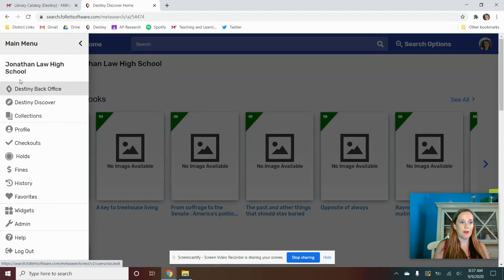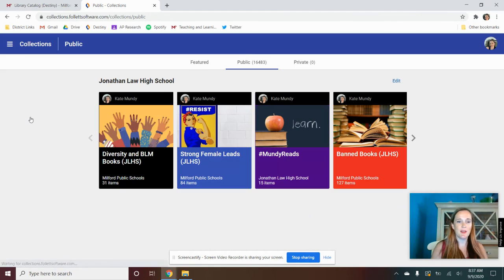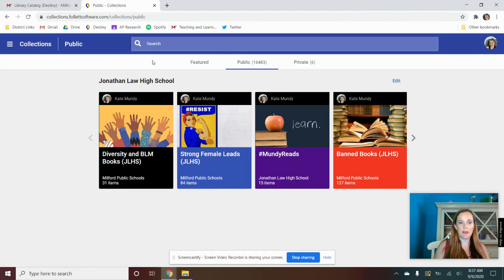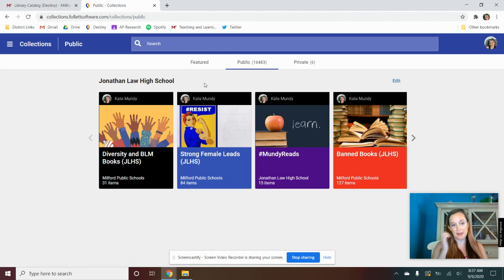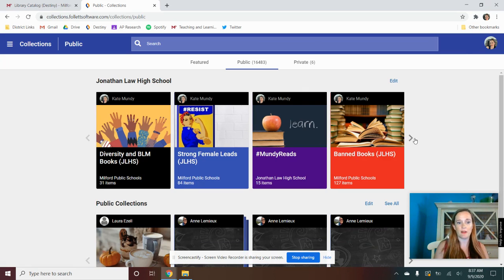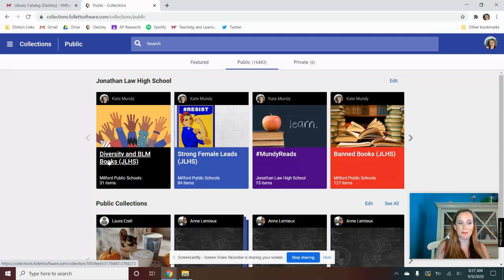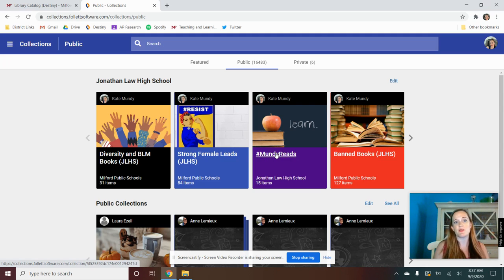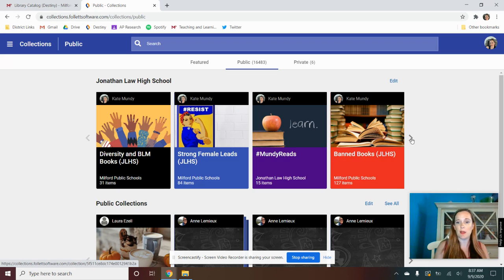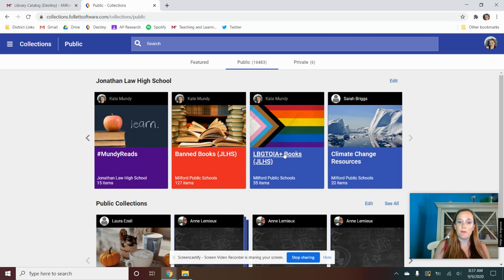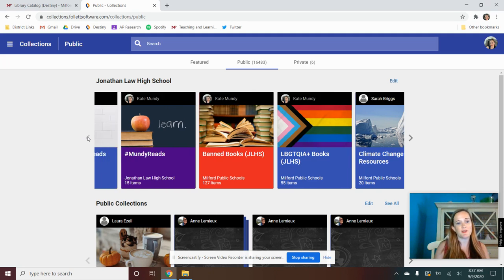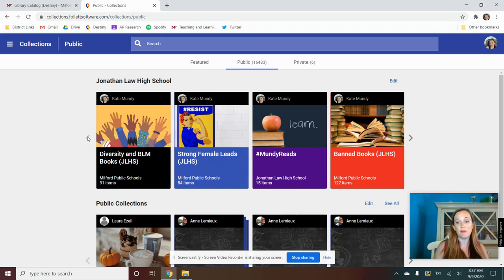But we're going to go into collections. So here I'm starting to make different collections, and I'll be adding to this. So this will hopefully look a little bit different. So here at Jonathan Law High School, you can see some diversity in Black Lives Matter, Strong Female Leads, Monday Reads, which are my personal recommendations. We've got banned books. We've got LGBTQIA plus books. So these are some different collections, and there will hopefully be more in there.